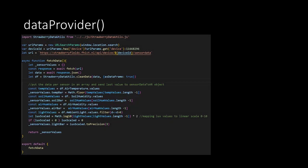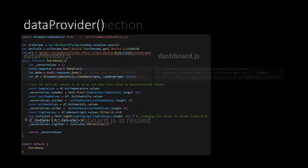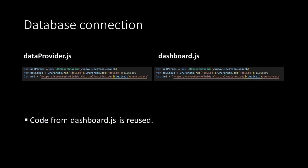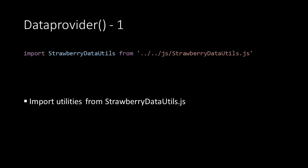Let's take a closer look at the Data Provider script. The script reuses a lot from what we already know from the dashboard script. So connecting to the database and retrieving data is as we have seen before.